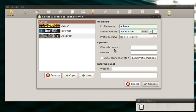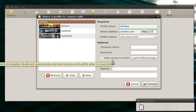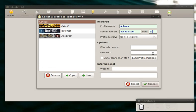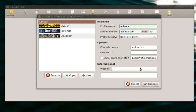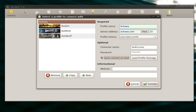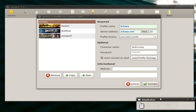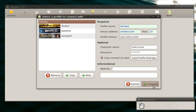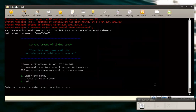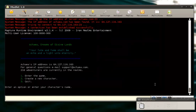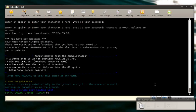Next is the Optional field. You can see I can put in my character name, password and it has an auto connect option. I would like to use auto connect. So what I'll do is I'll put in my character name, then I'll put in my character password, and I'll tick the auto connect on start button. Then I click connect. And voila, it connected and it logged me in automatically.